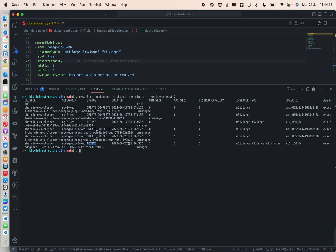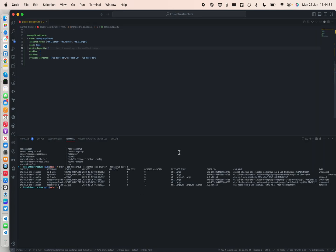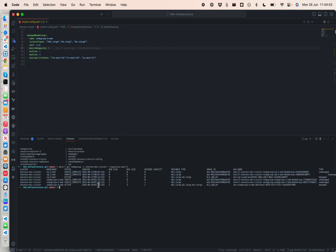We can see node group 3 is active and is of type managed. The output shows all the details including min capacity, maximum capacity, desired capacity set to 1, the AMI ID being used, the Auto Scaling Group name, and the type as managed or unmanaged. I hope you find this video very helpful. I'm trying to come up with more videos and solutions. Please support me — happy to share more in-depth knowledge. Have a great day and a great weekend, thank you so much!